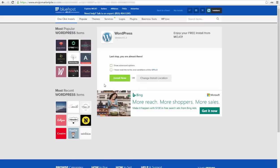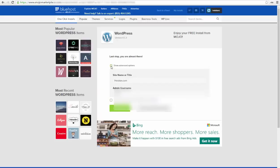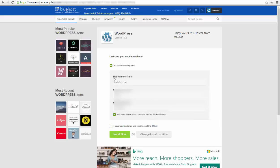After that, on the next page you can click show advanced options and choose your site name or title, your admin username and password. This can be anything you want, and all of them except the username can be changed later. Make sure you write down your username and password so you don't forget them. That's really important.